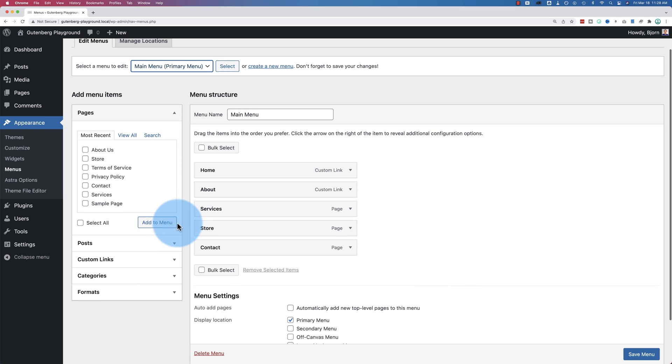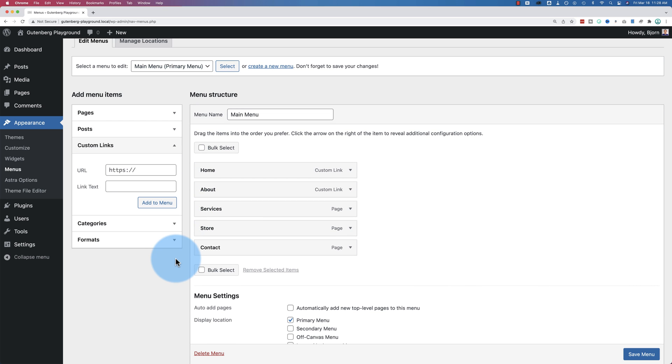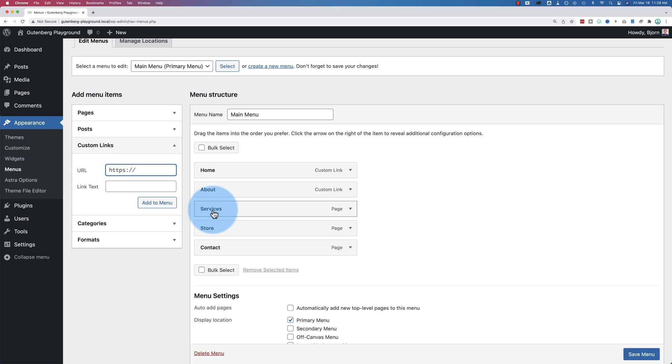And then we open this custom links section right here and we just put in the link. This can be a link to a different website. It can be a link to a secret page that's not actually a WordPress page on your own website. It could be an anchor link. So if you wanted to go to the services page but you wanted to skip down the 10th paragraph, you would then enter an anchor link right here. I have a tutorial showing you how to create anchor links, linked in the card above and the description below if you need help with that.